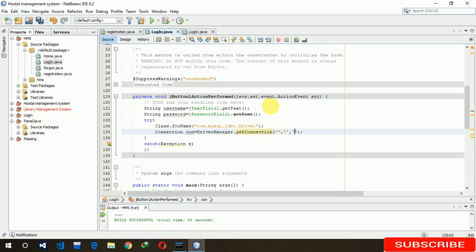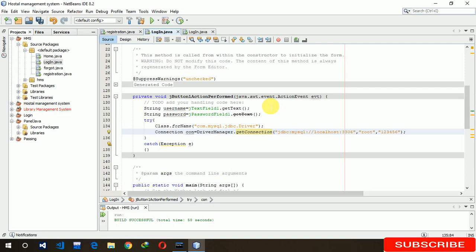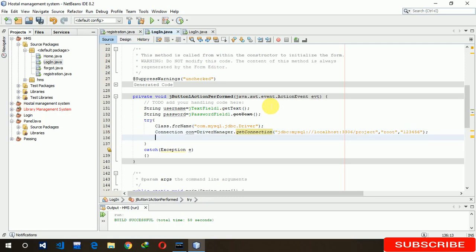First write the URL, then username, and last is password — my database password is 123456; set it according to yours. The JDBC URL is jdbc:mysql://localhost:3306/project — my database name is 'project'. The table name is 'student'. Now you can see my table 'student'.